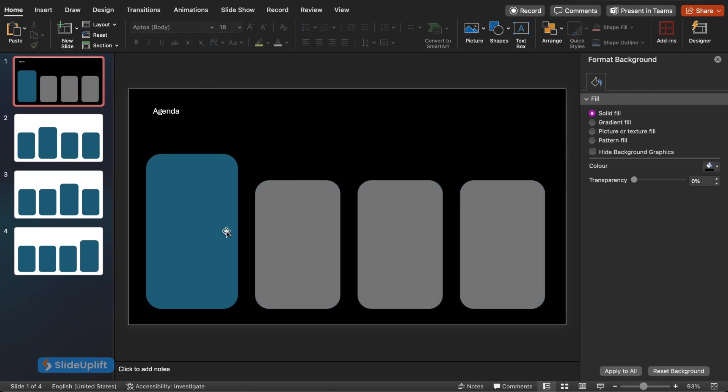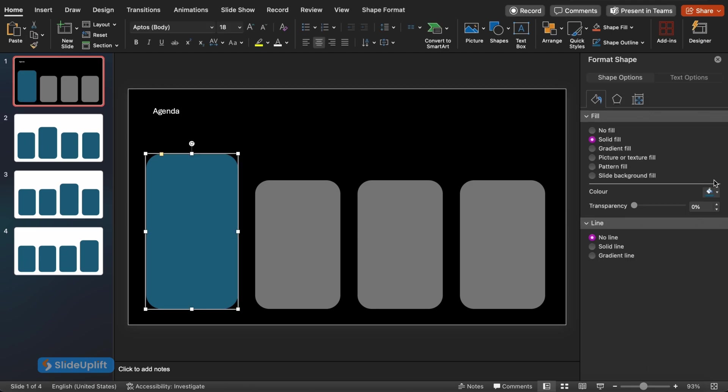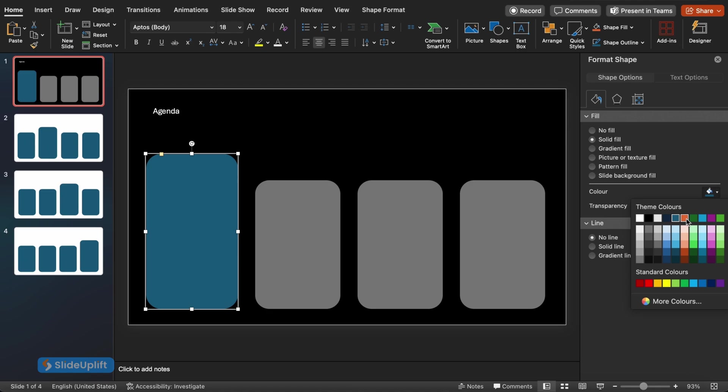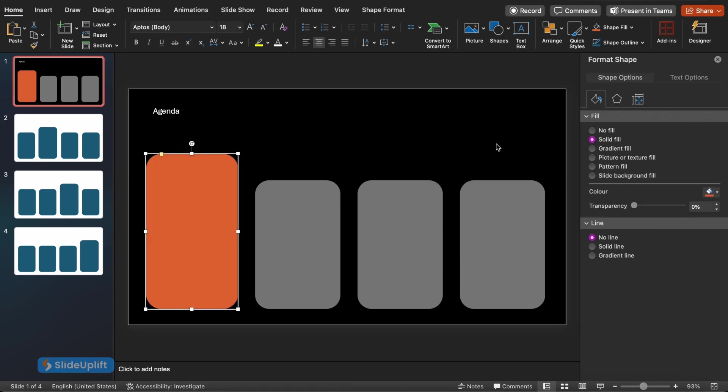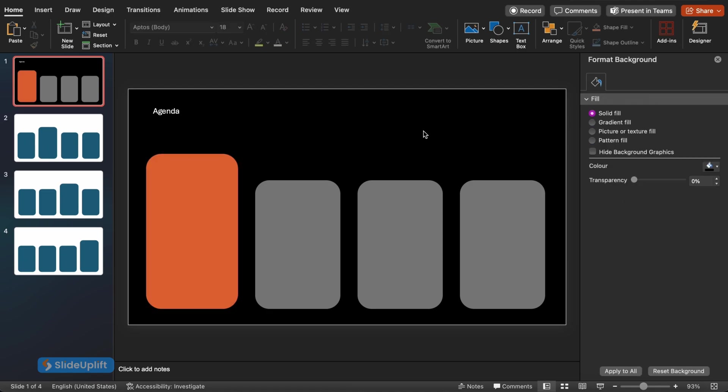Let's make those highlighted rectangles pop even more. Click on the rectangle to access the Shape Format tab again. Here, choose a bright color for the fill that complements your presentation theme. Remember, we want this rectangle to stand out as the main focus.